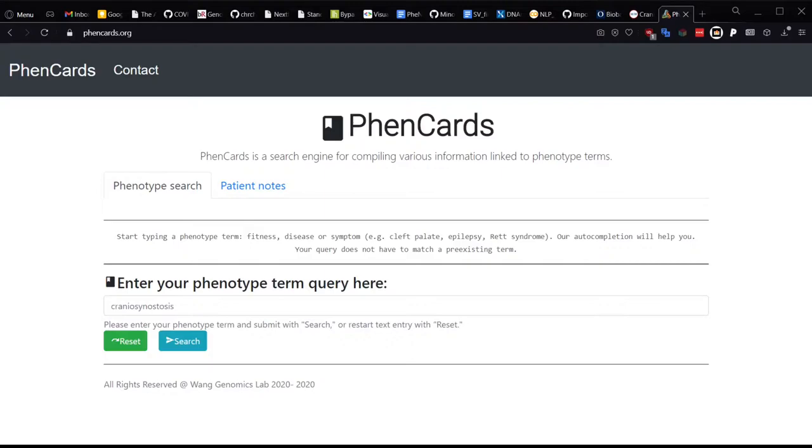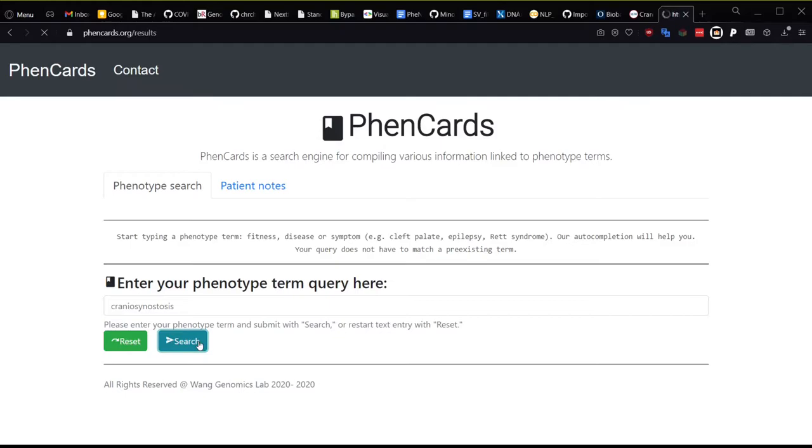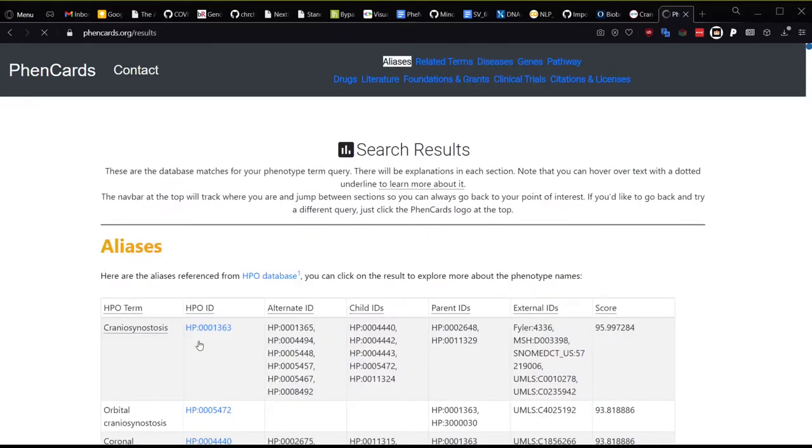Now, let's get into the primary function of FennCards, the phenotype term search. Let's use the default term used in the paper, craniosynostosis. A search takes just a moment.